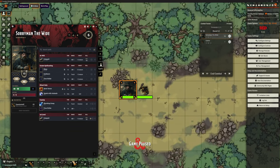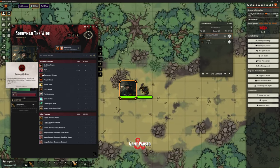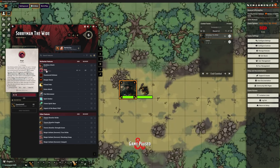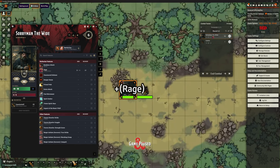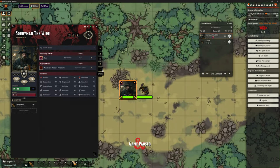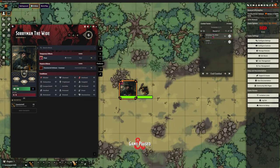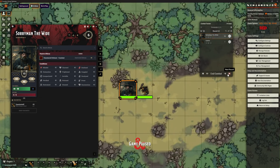Just in case you're wondering - Rage lasts ten rounds. Let's skip through a few rounds. You can see we're now down to five rounds... four, three, two, one... and it's gone.